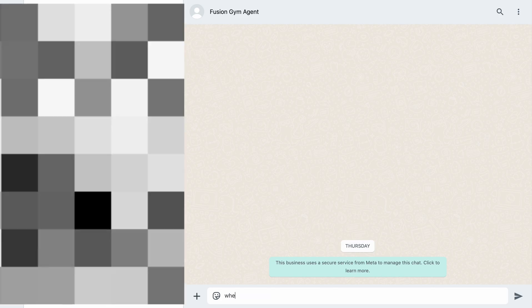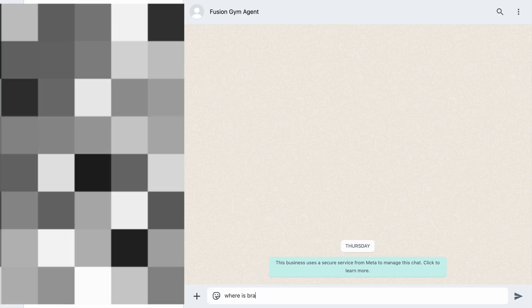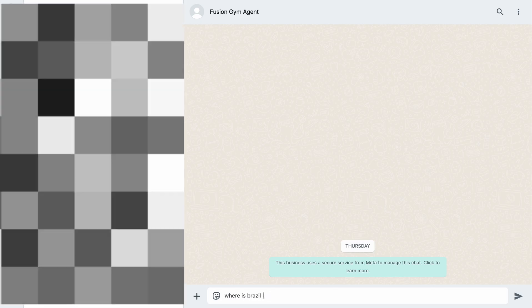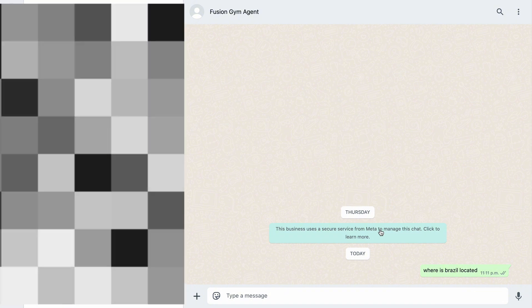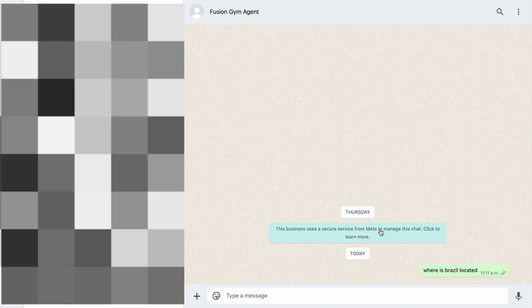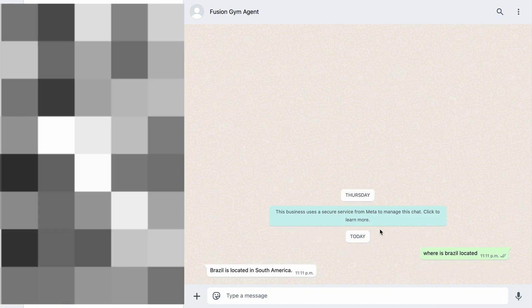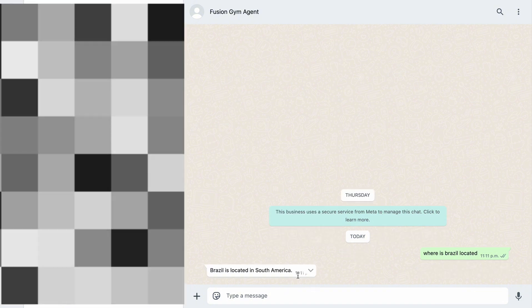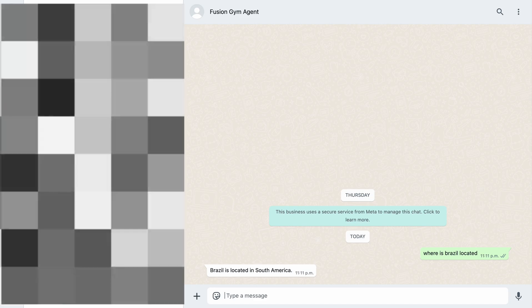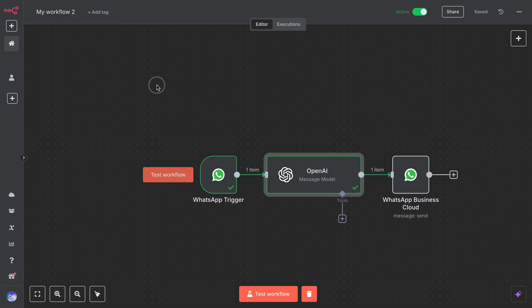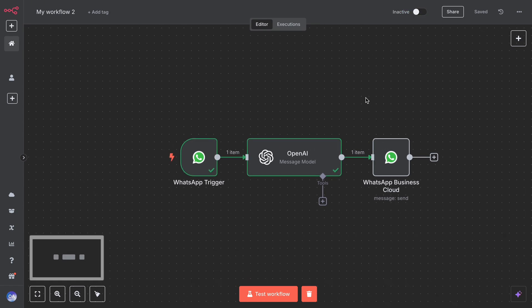And now let's try our simple WhatsApp AI. We'll ask, let's say, Where is Brazil located? And here you go. It gives an exact answer in seconds. If you loved this tutorial, don't forget to like the video and subscribe. And if you want the ready-to-import workflow, join my free Facebook community where I share all the templates.